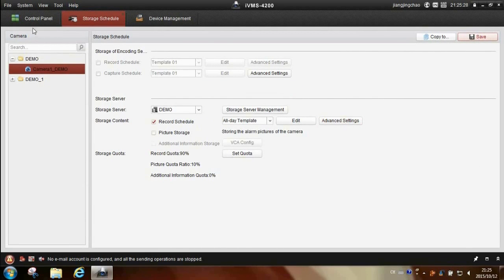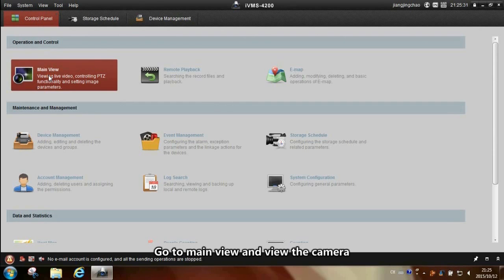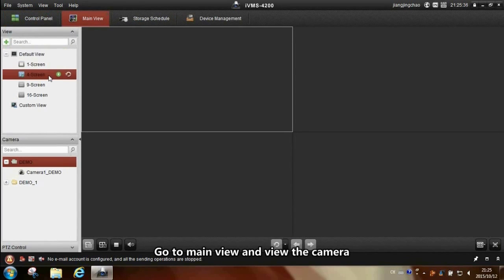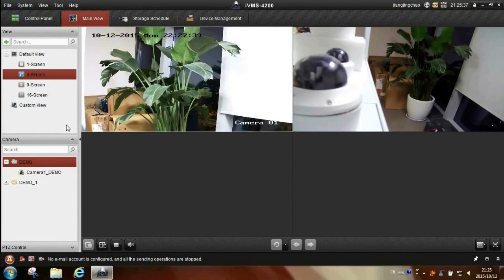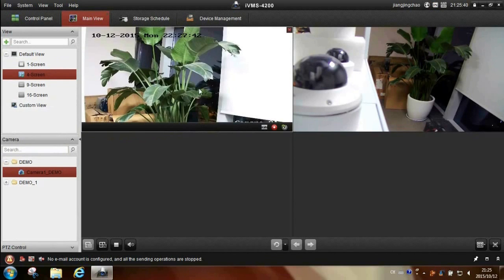Then go back to control panel, main view. We can check the camera which we want to record.